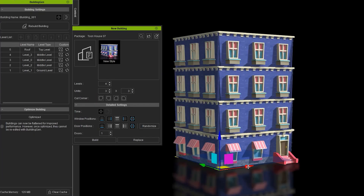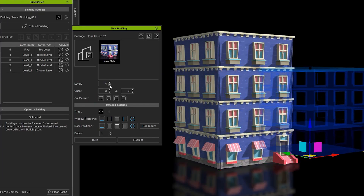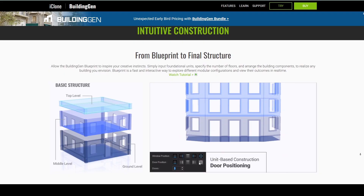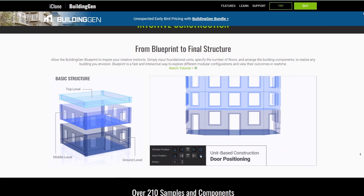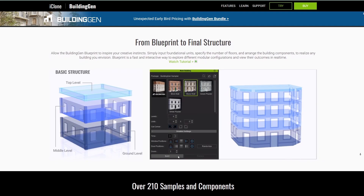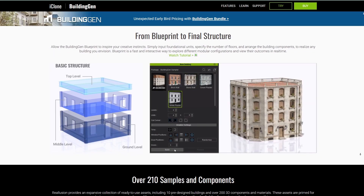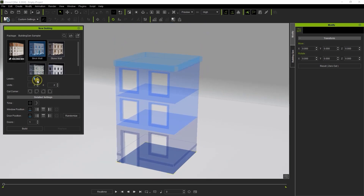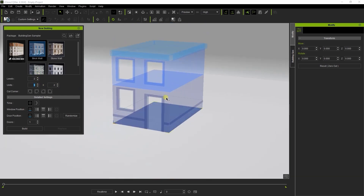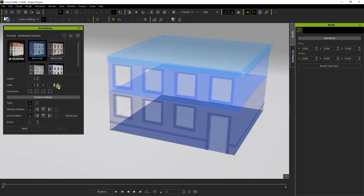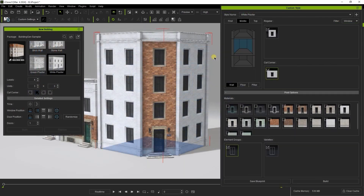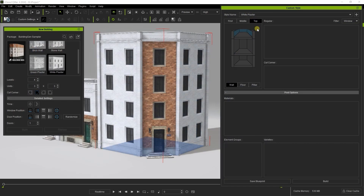On the surface, one can easily ask why is this integrated into iClone? Ease of use is the original plan, as unlike traditional building tools that require extensive node graph editing, Building Gen creates 3D buildings by simply using customizable blueprints which are readily available to work with.